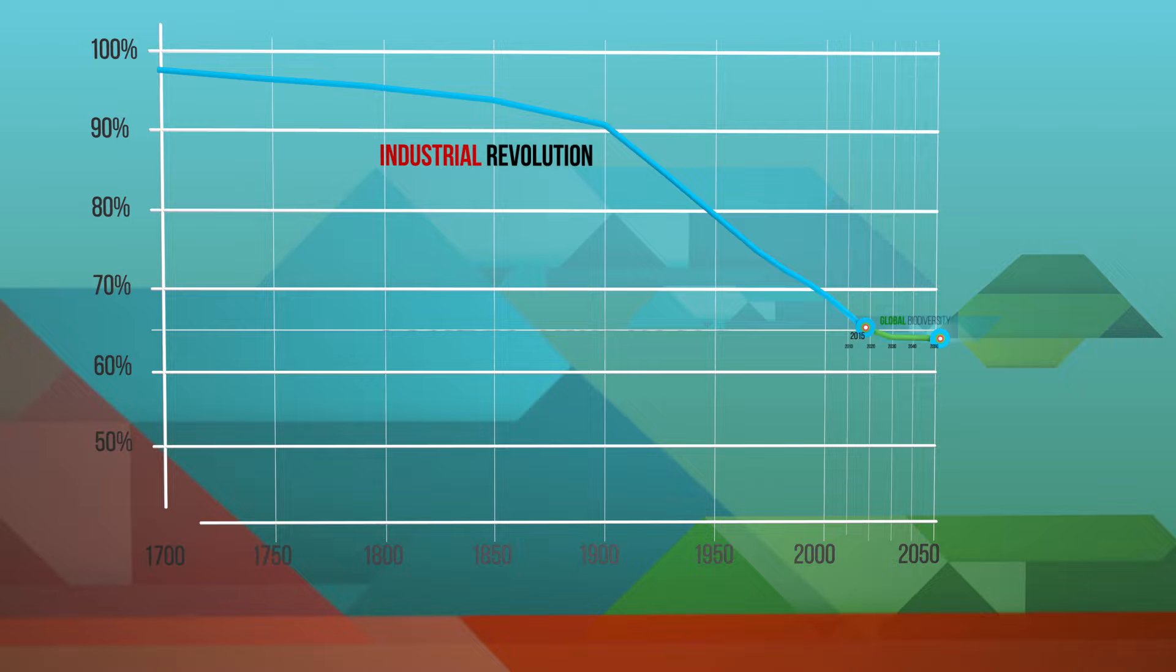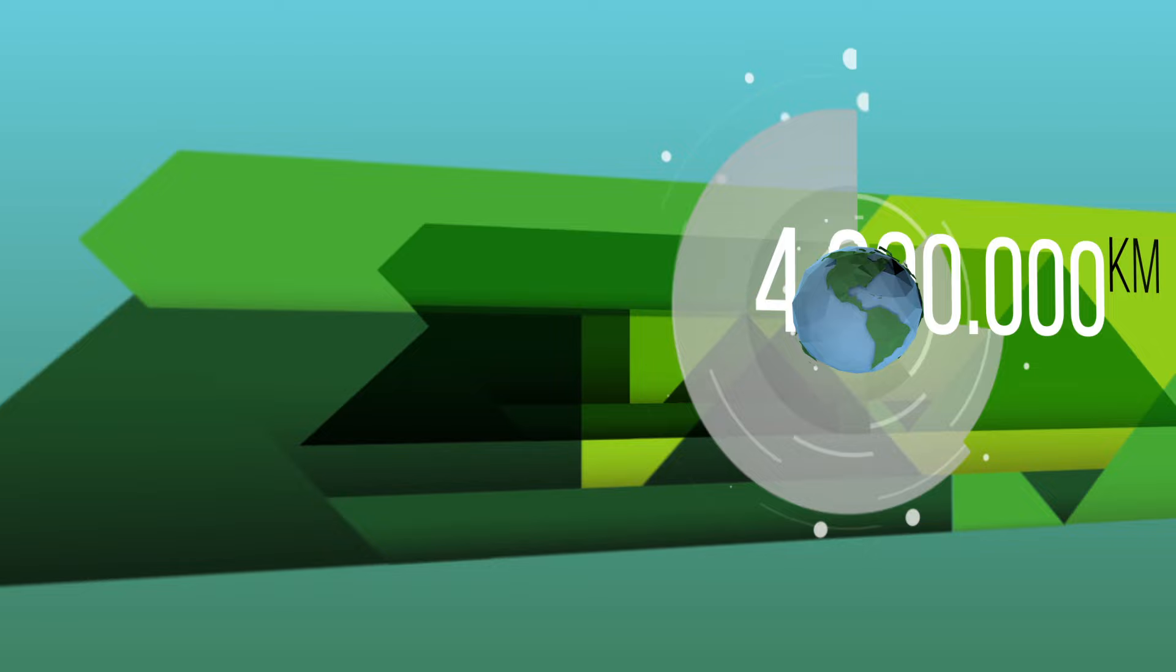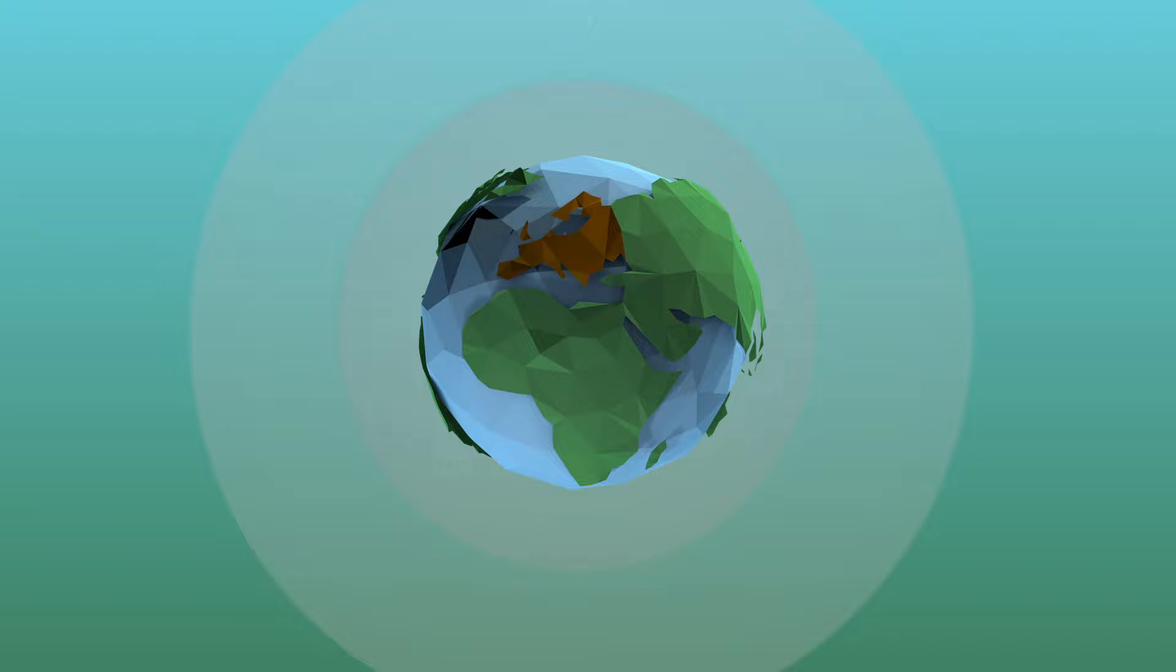In 2015, we realized that in the last 40 years, 4.6 million square kilometers of natural area was converted. This equals the size of Europe.